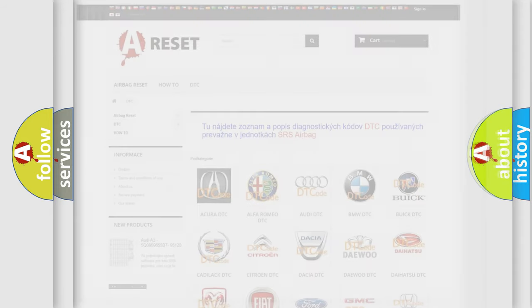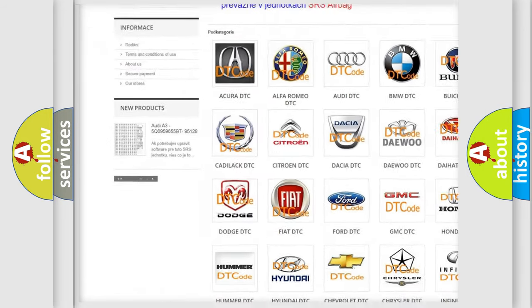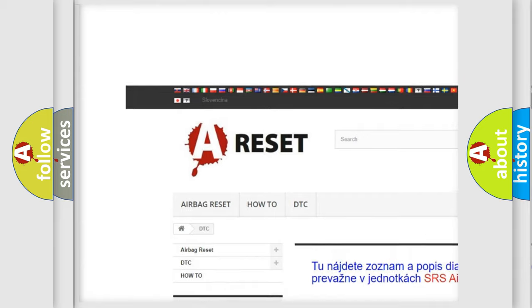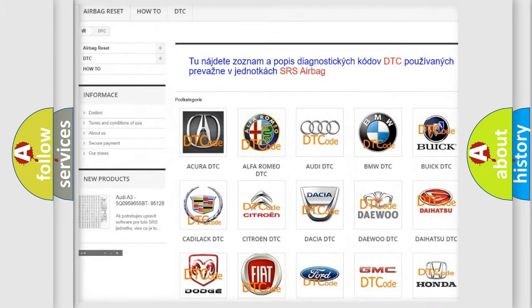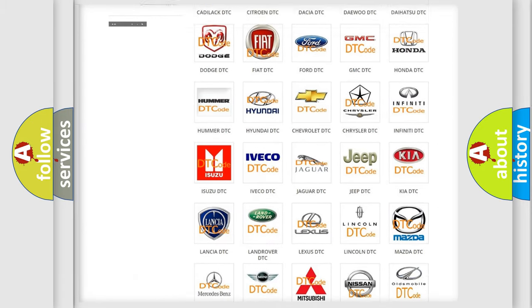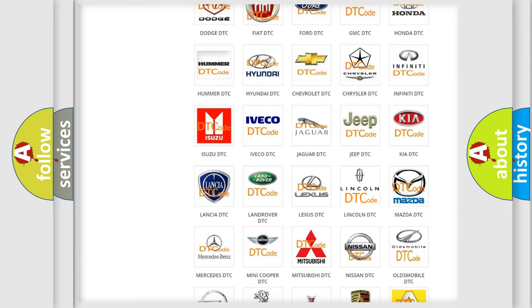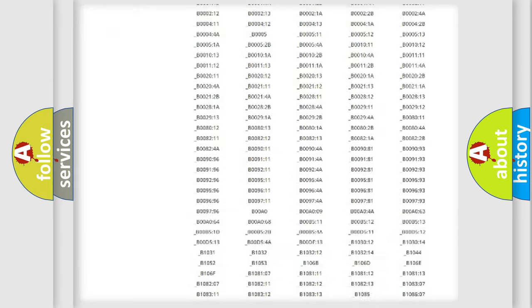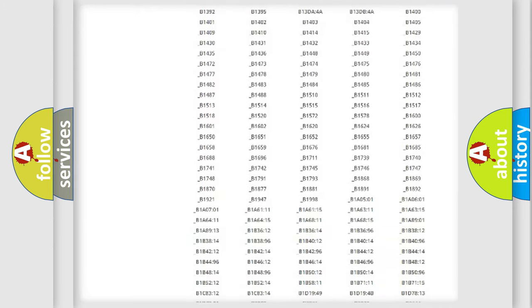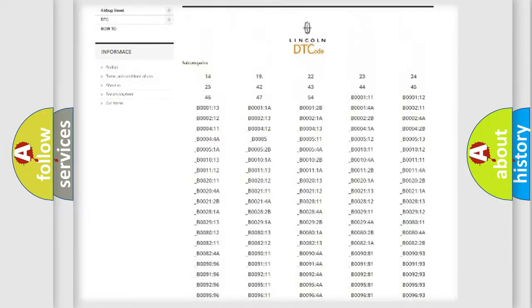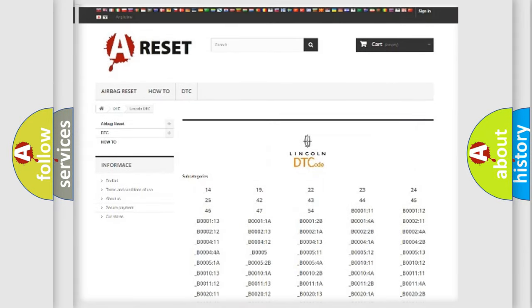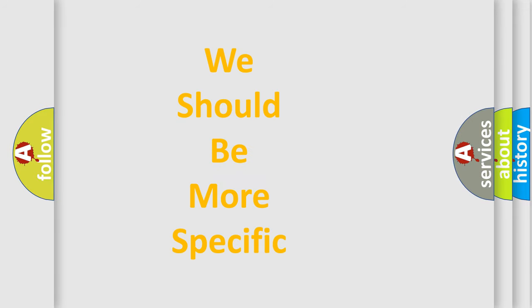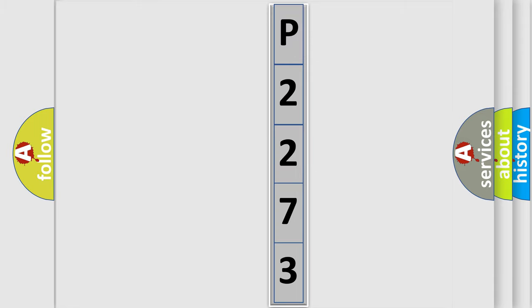Our website airbagreset.sk produces useful videos for you. You do not have to go through the OBD2 protocol anymore to know how to troubleshoot any car breakdown. You will find all the diagnostic codes that can be diagnosed in vehicles, and many other useful things. The following demonstration will help you look into the world of software for car control units.